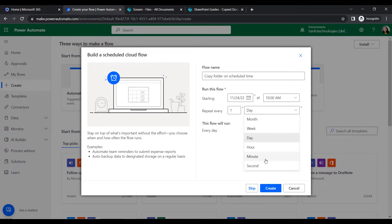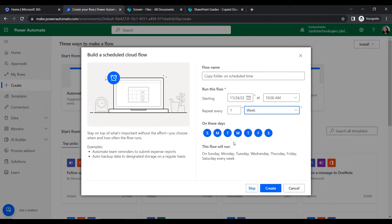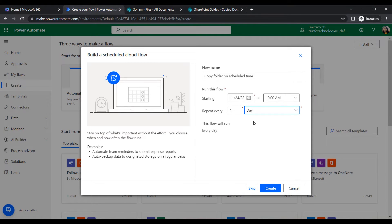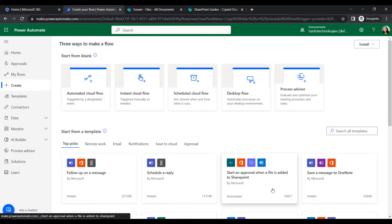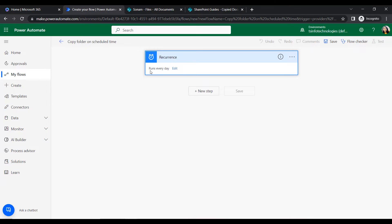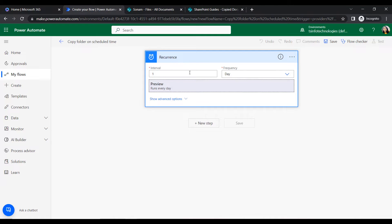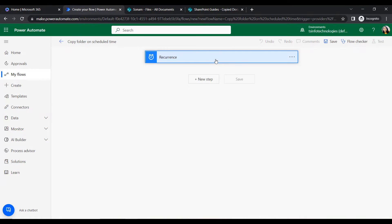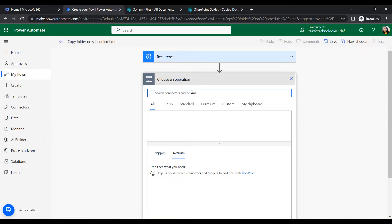For the repeat frequency, we choose 'Day' so the flow runs once per day. You can also choose week or month depending on your needs. Click 'Create'. Now our trigger is ready - it shows it runs every day. If you click Edit, you can also modify the time interval and frequency, but we just want to run this flow once every day. Then click 'New Step'.